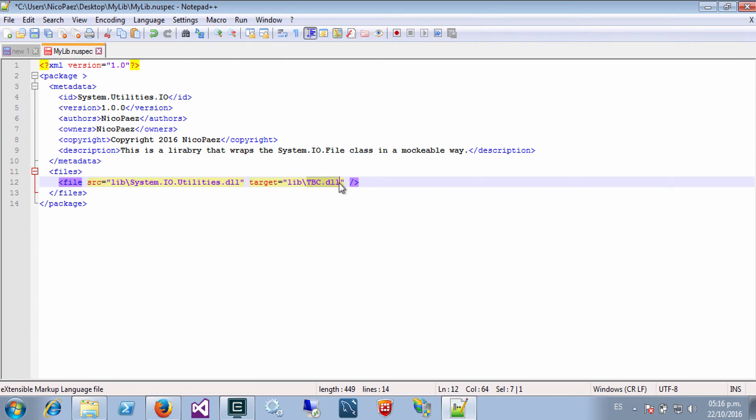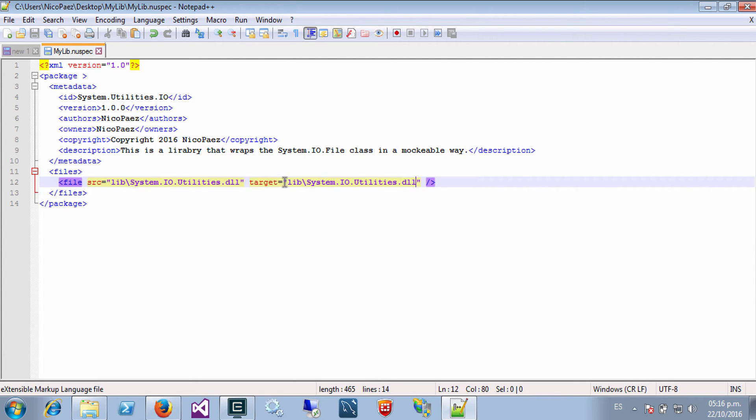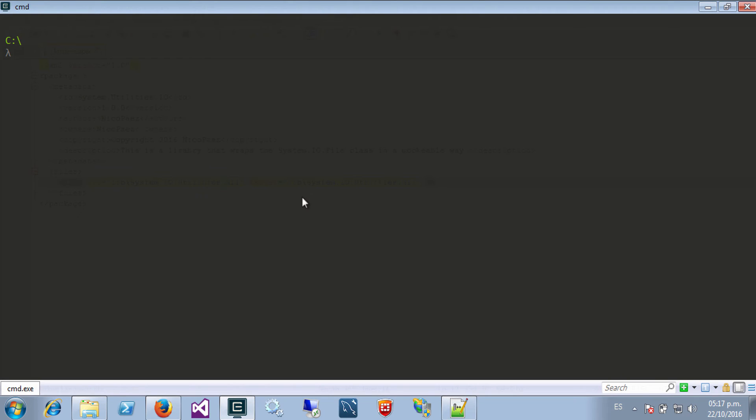So when you have your NuGet spec file we will use it to create the package itself. So in this case I will have NuGet already installed in my machine.